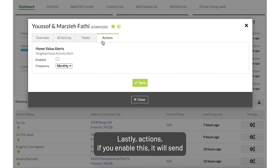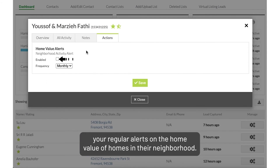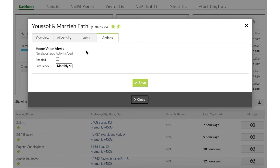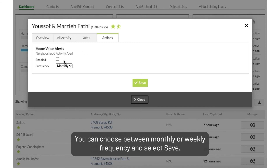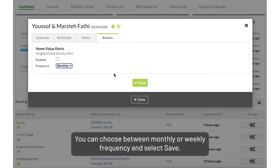Lastly, Actions. If you enable this, it will send your lead regular alerts on the home value of homes in their neighborhood. You can choose between monthly or weekly frequency and select Save.